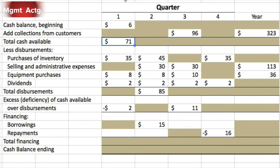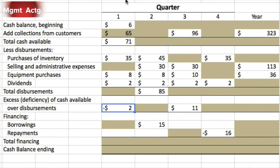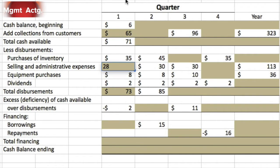We have 71 available. How much do we collect? 65 — that's straightforward. We don't know our selling and administrative expenses, so we don't know our total disbursements, but we know we're short two. If we started with 71 available and we're short two, we must have subtracted 73. That means we can go up and do some subtraction to figure out the missing expense.